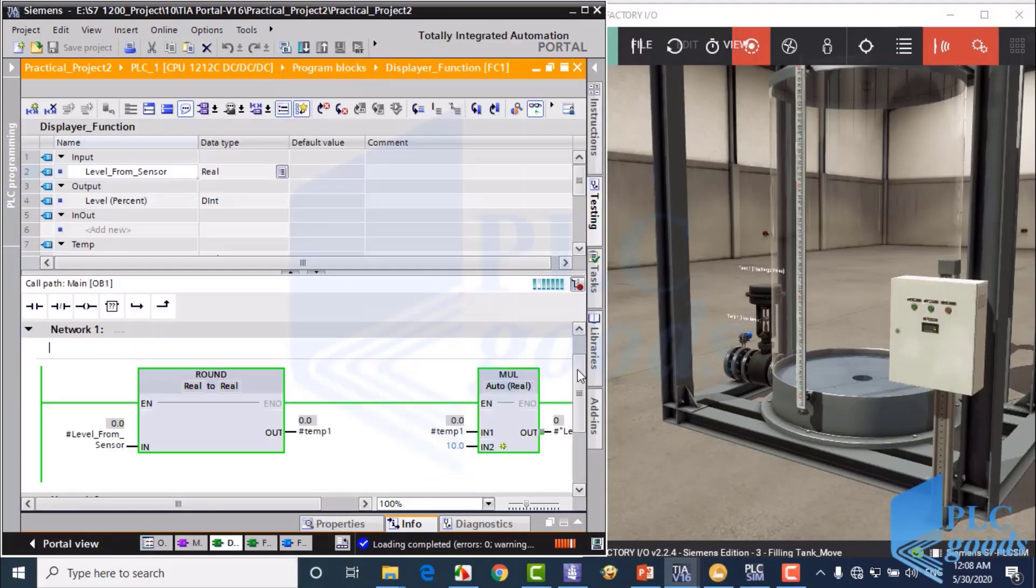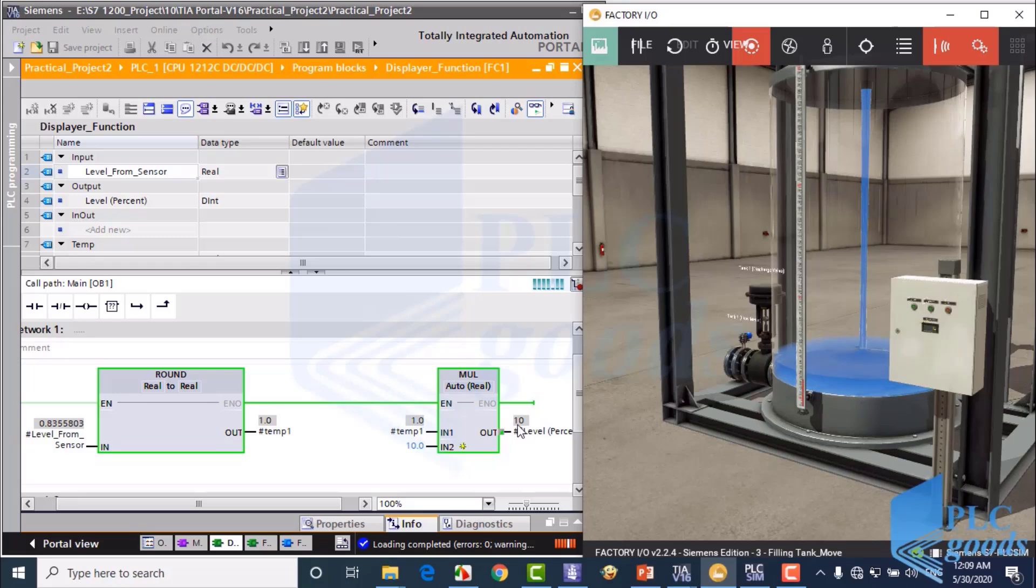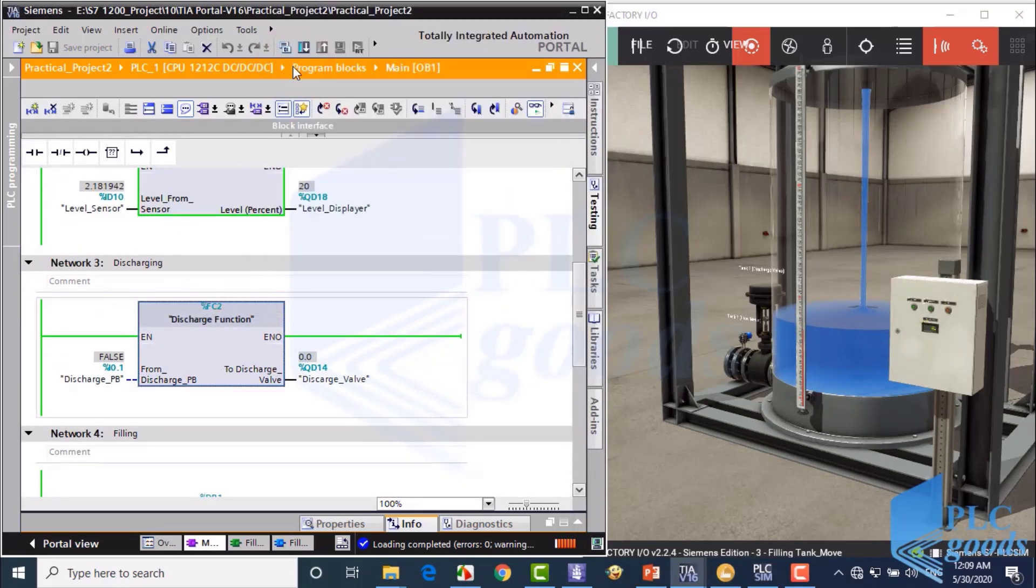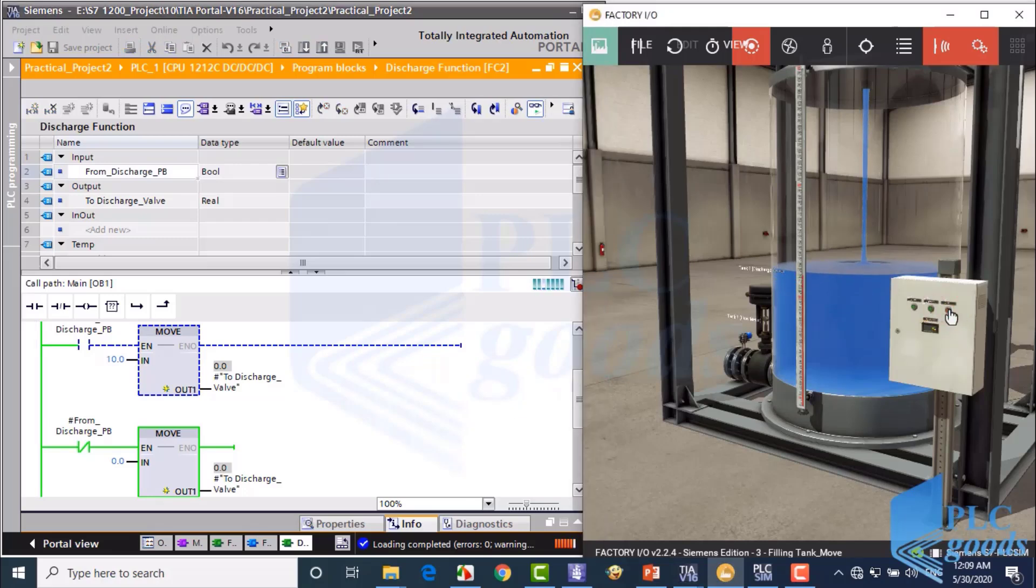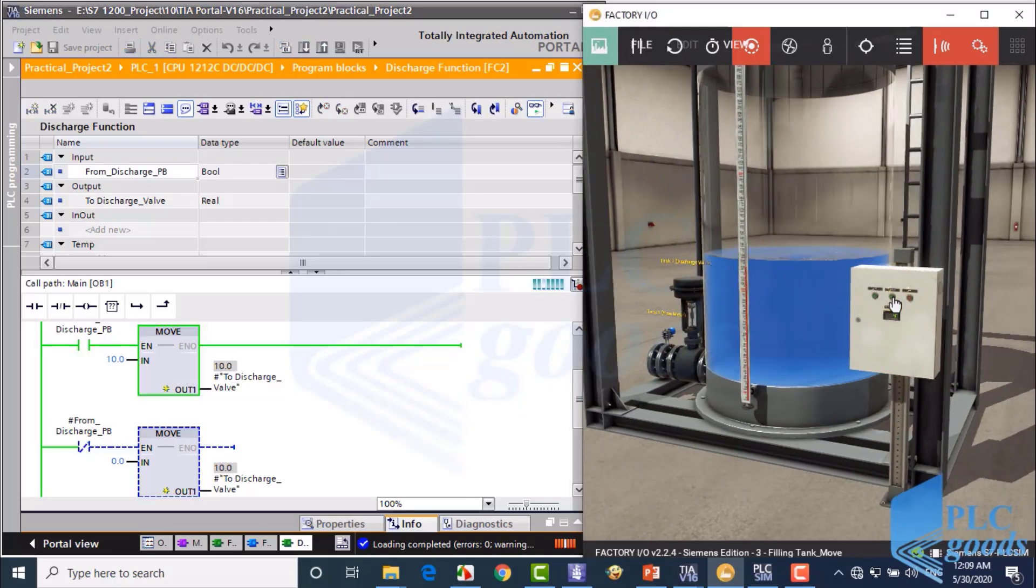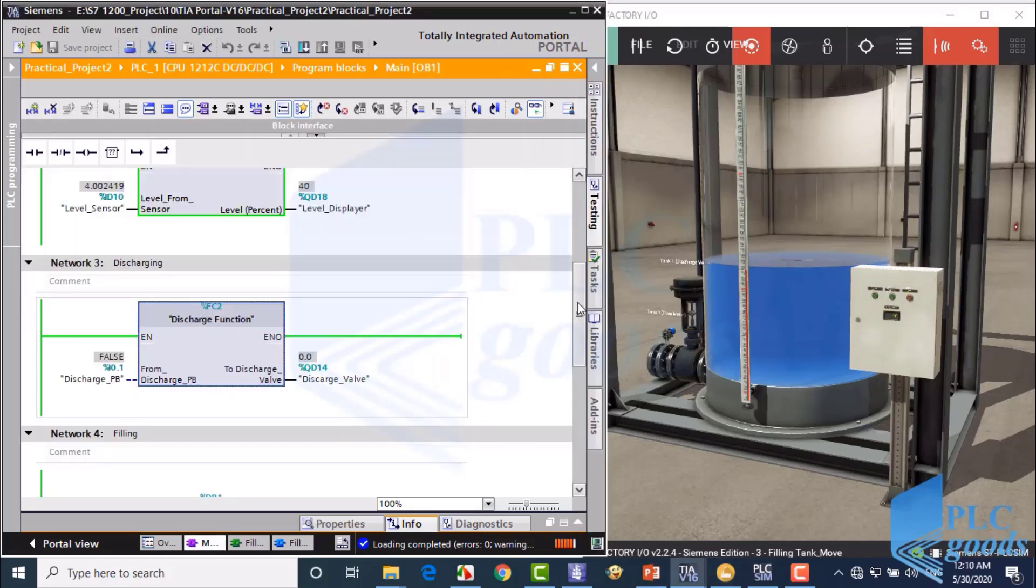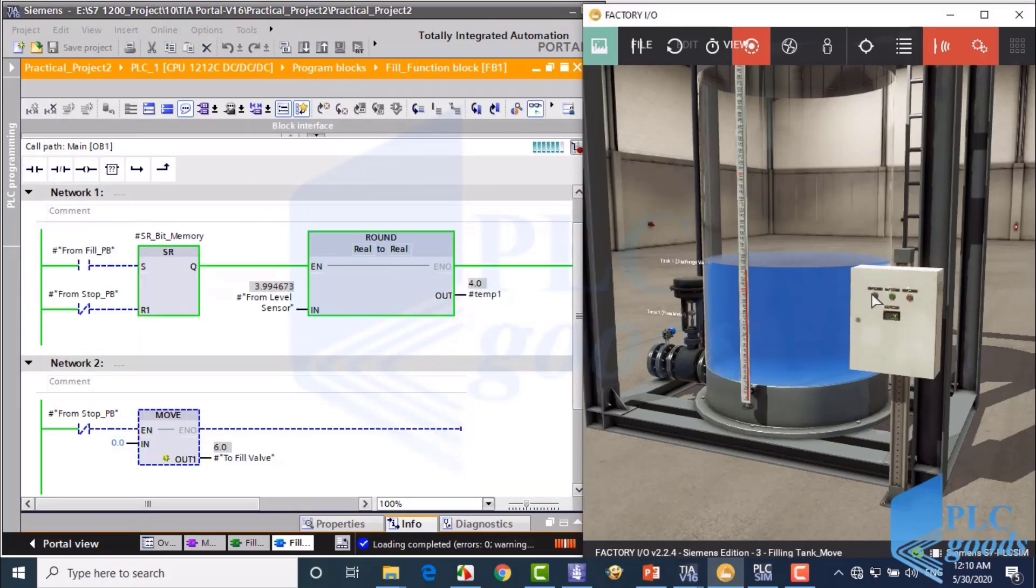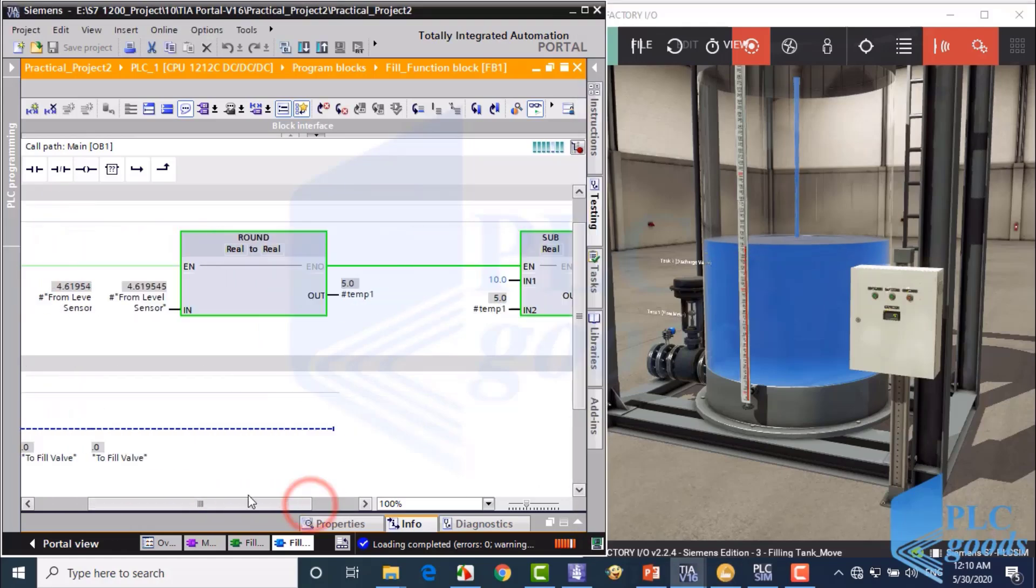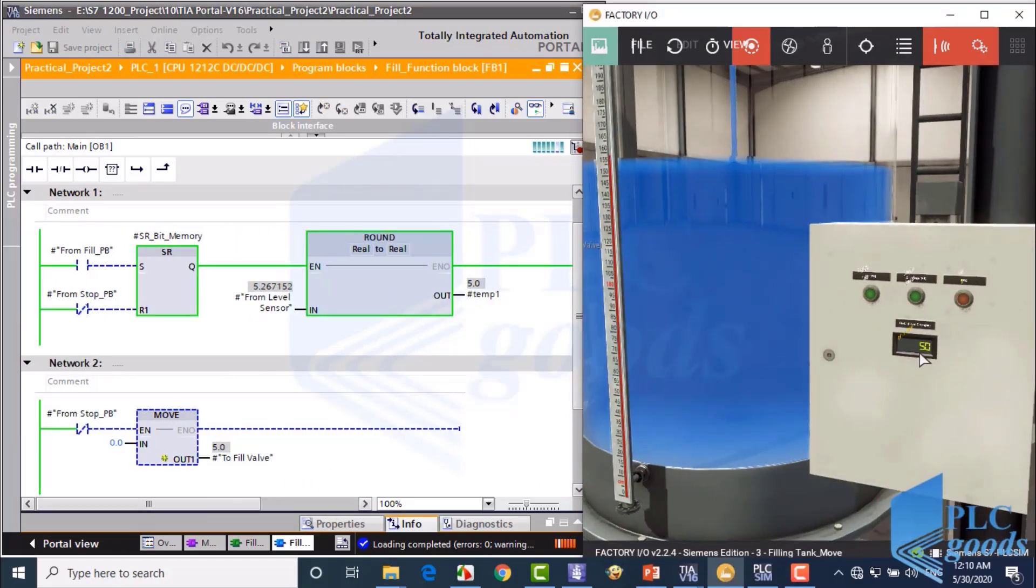This course is perfect for both beginners and intermediate level programmers following the IEC 61131-3 international standard. By mastering this standard, you will gain the ability to program almost any PLC brand with ease.